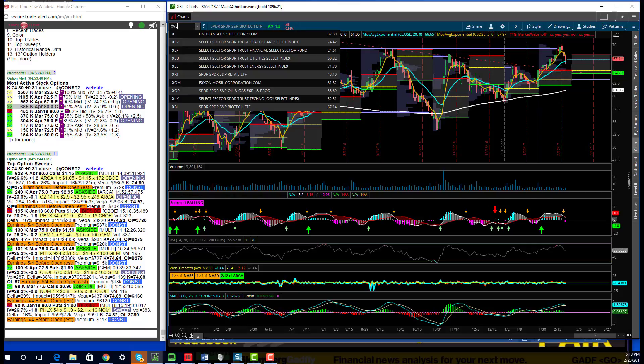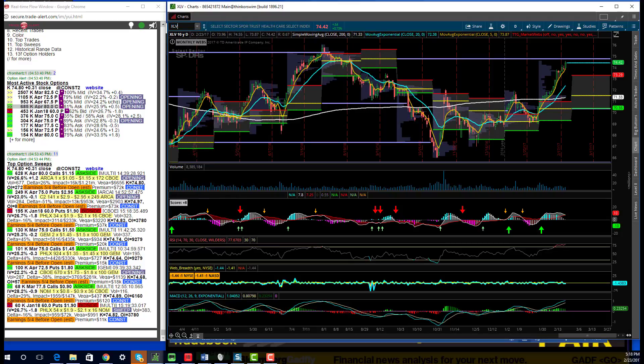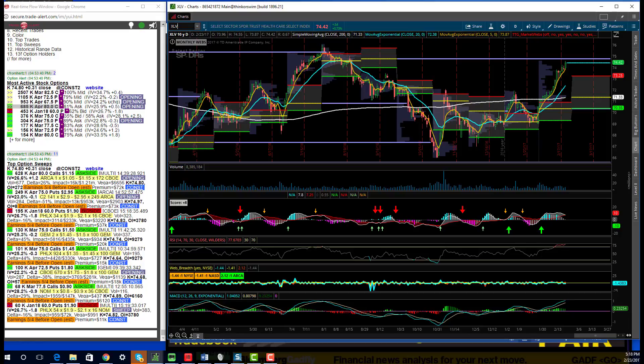But if you break down that XLV ETF, it's the names that we talked about in the beginning. J&J, Pfizer, and Merck that did really well today. Bristol-Myers as well.